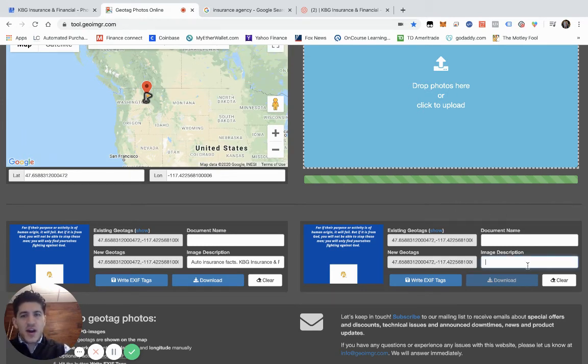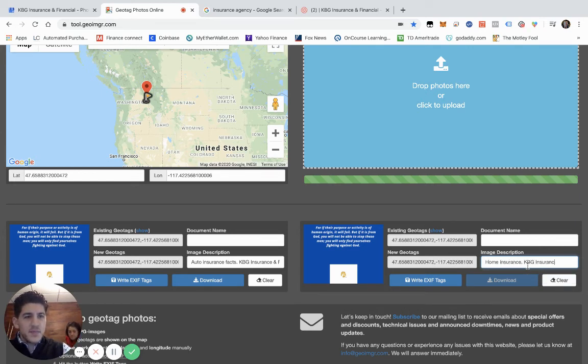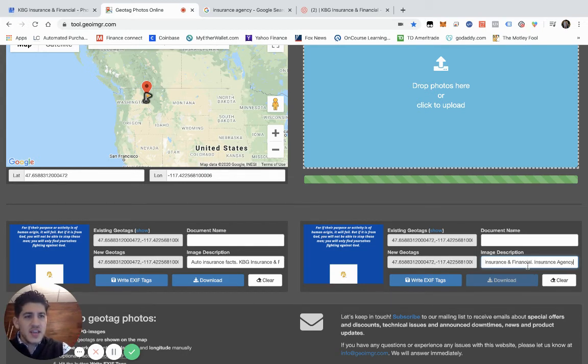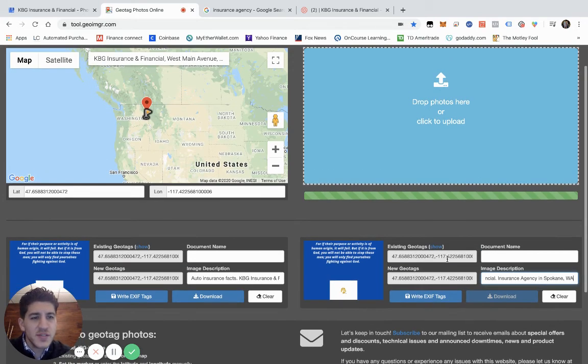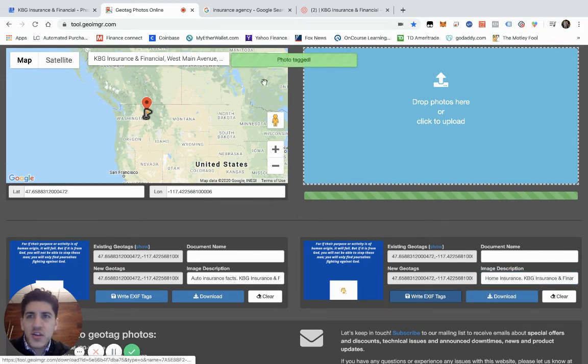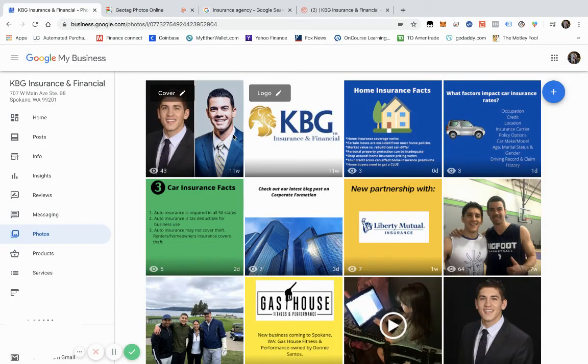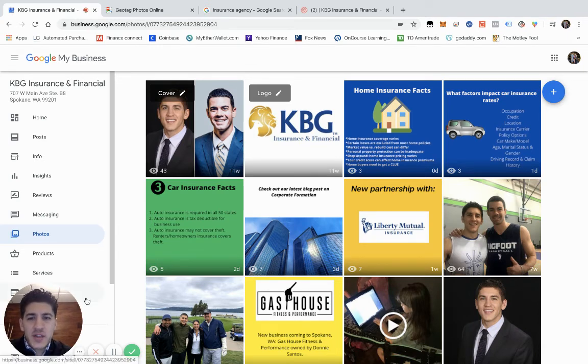I always put in the image description. If it's about auto insurance or home insurance, put that in the description there. Put in our business name and then I always end it with insurance agency in Spokane, Washington. Having a description in your photos definitely helps as well. Then you'll click write EXIF tags, download it, and those are the pictures that we post to Facebook, Google My Business, and all our other outlets.